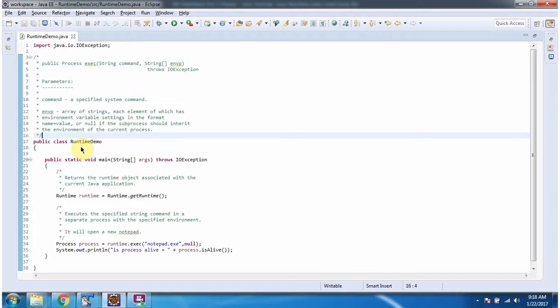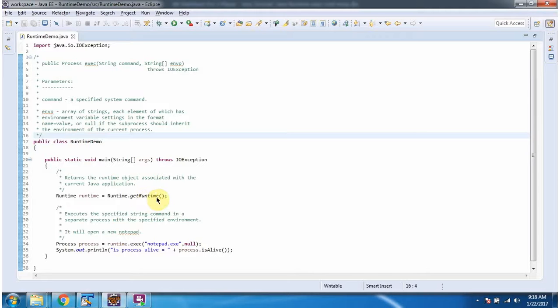Here I have defined the class RuntimeDemo. It has a main method. Inside the main method, I am calling getRuntime method of Runtime class. This method returns a Runtime object.